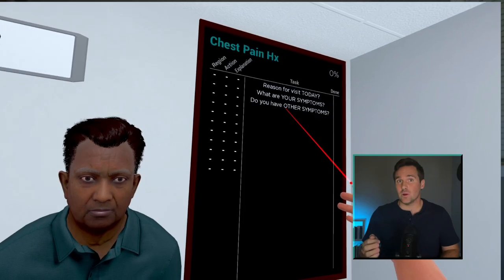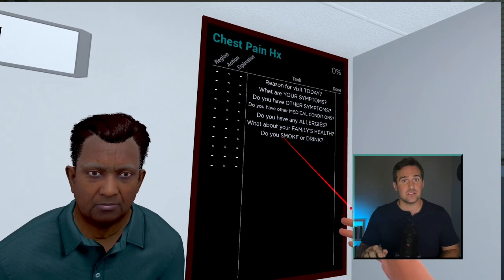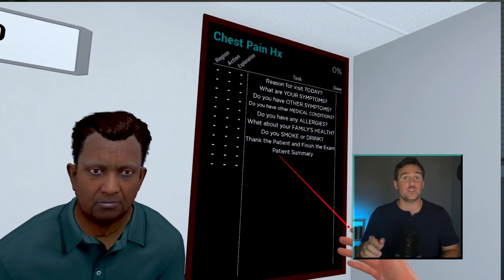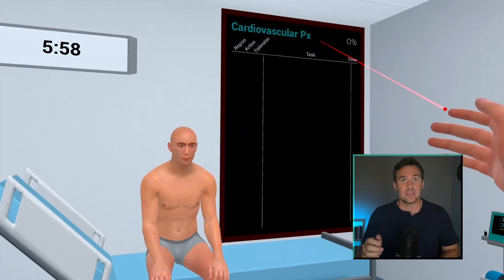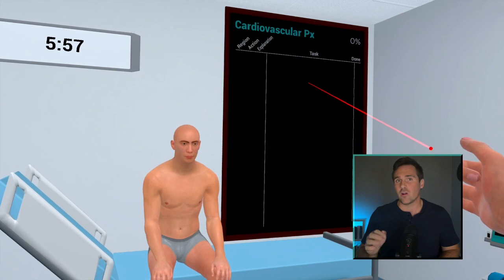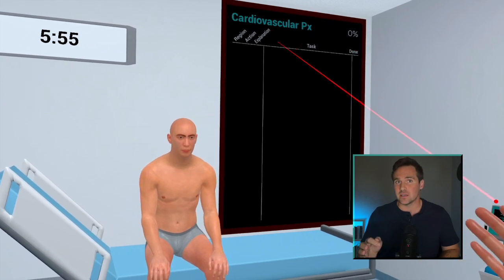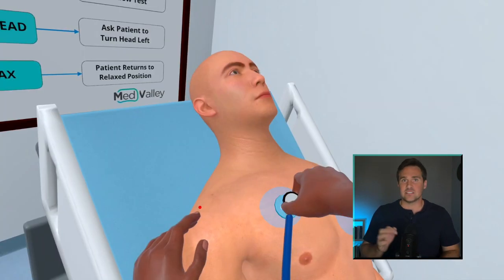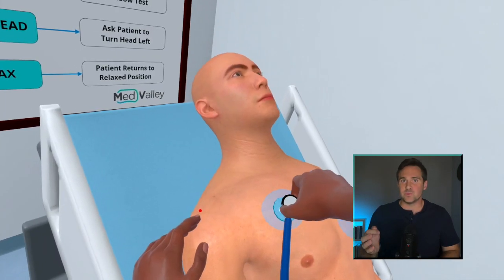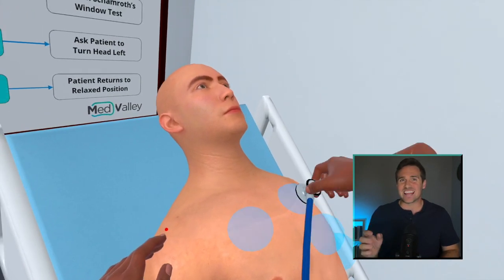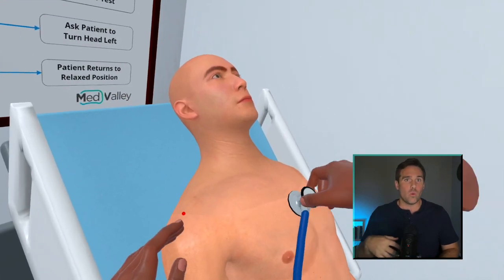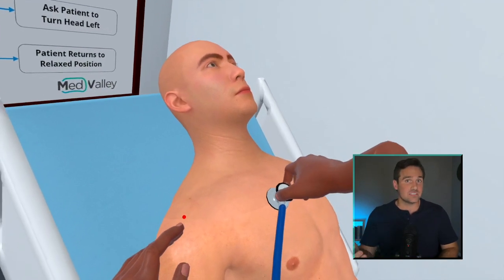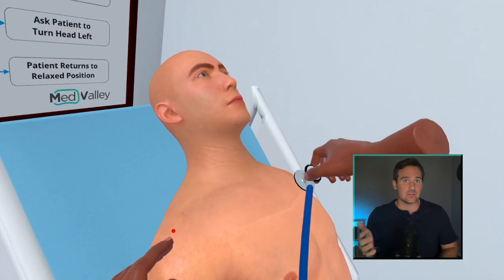Moving on to the next step: in train mode, you can't see the list of tasks, but you can reveal them by clicking. In test mode, you're on your own until the end of the exam. As an example, here in teach mode you can see the points where I'd auscultate on the chest, while in test mode you can't.